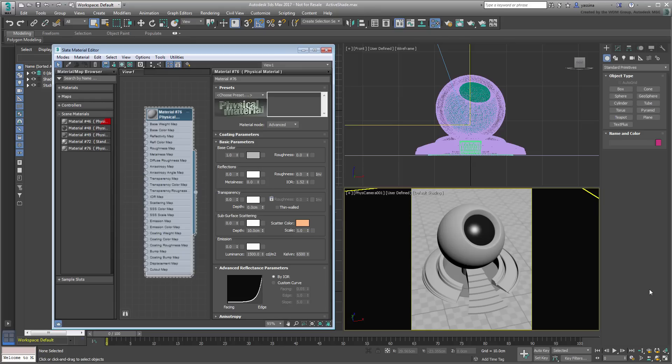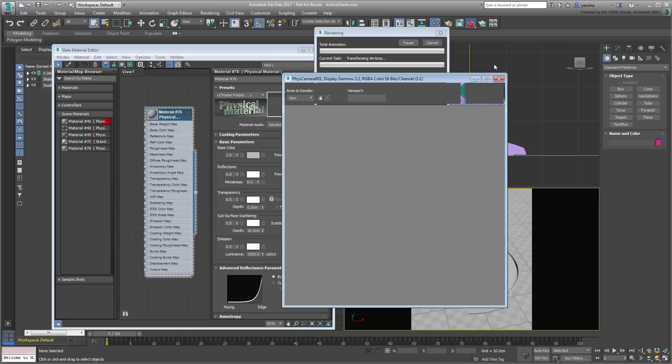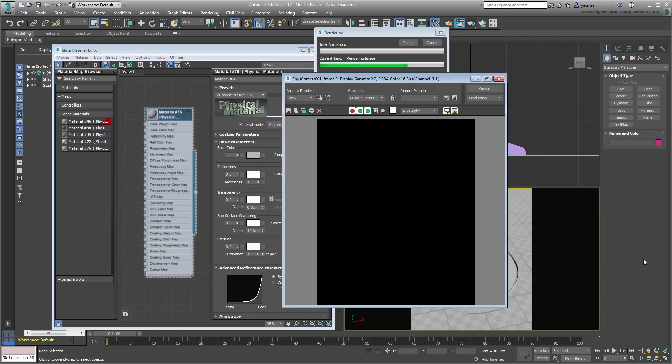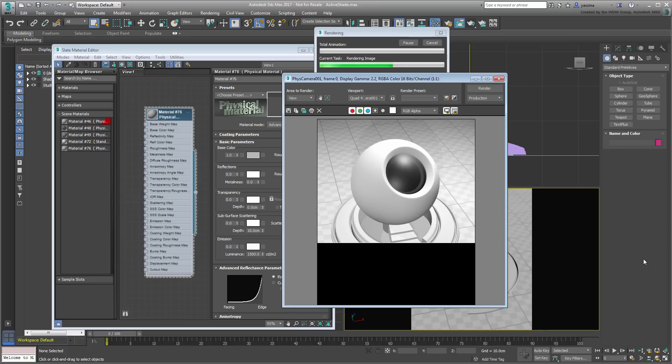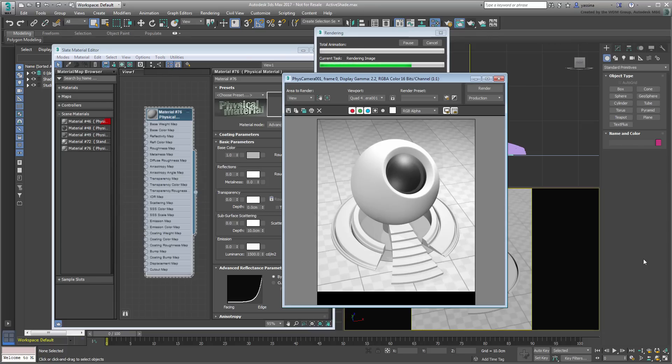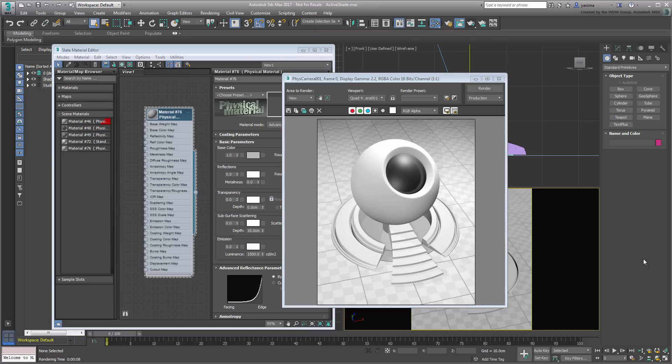The new physical material is compatible with most rendering engines, including Scanline. To get the most out of it though, you should use it in conjunction with the new ArtRenderer.